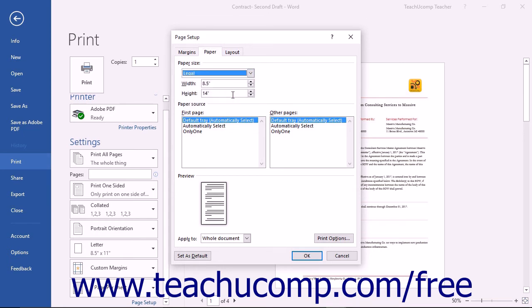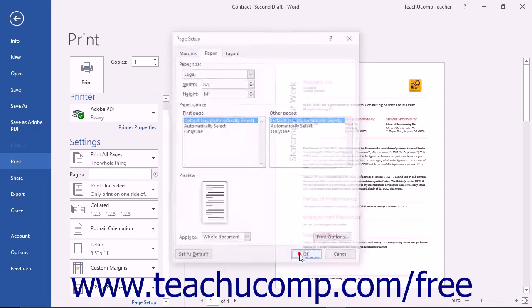Review and change any other options, such as the margins, as needed. Then click the OK button to set the Page Setup options.